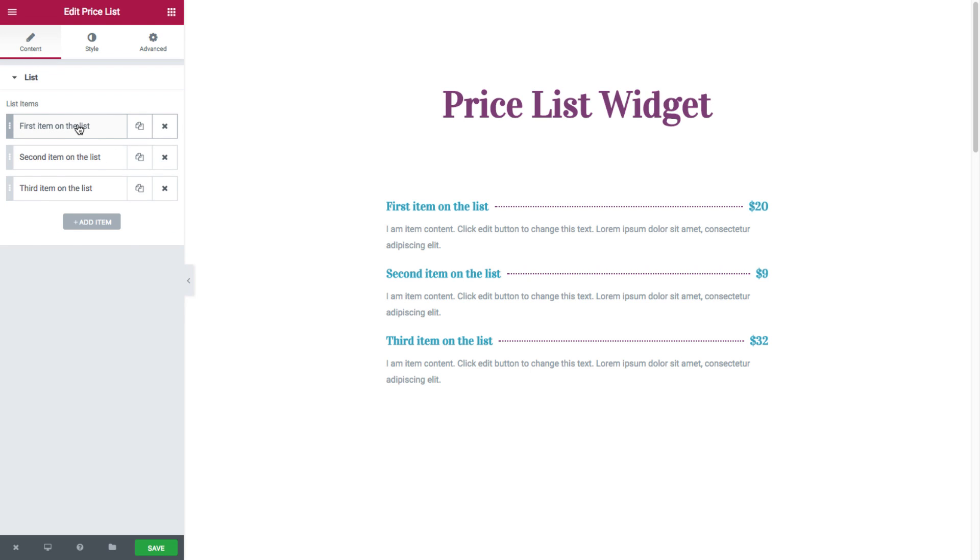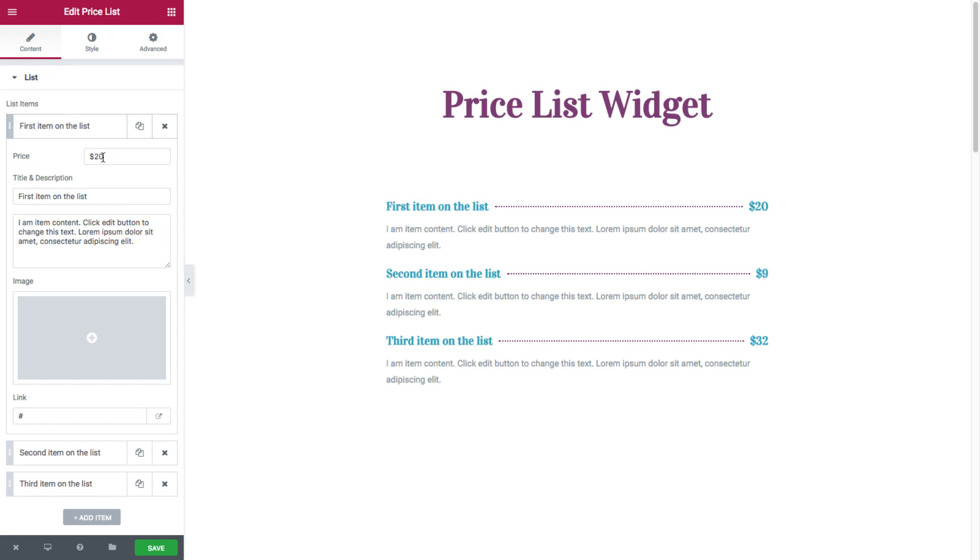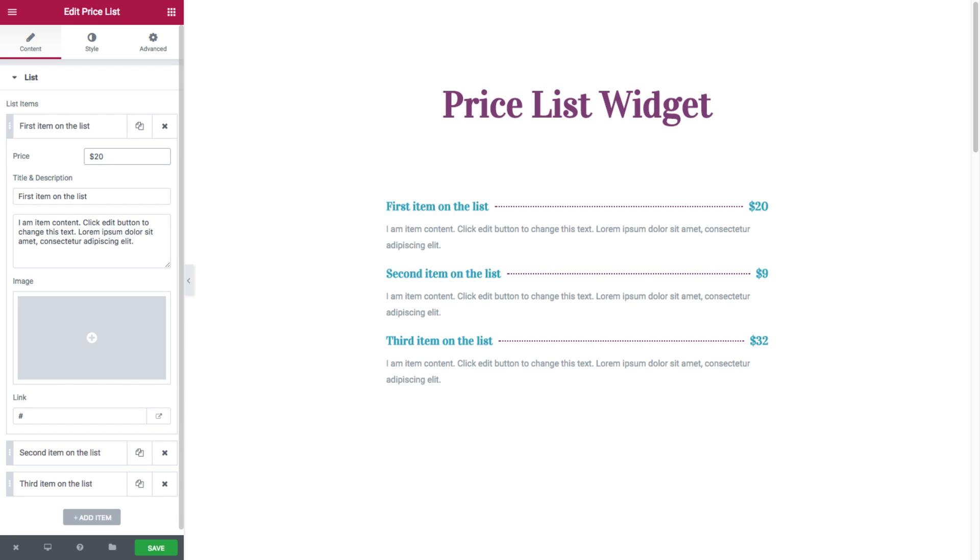Now, by clicking on each item, you have its settings. So first you have price, where you could insert the price of the item, and you have title and description, where you could insert the title and description of the item.